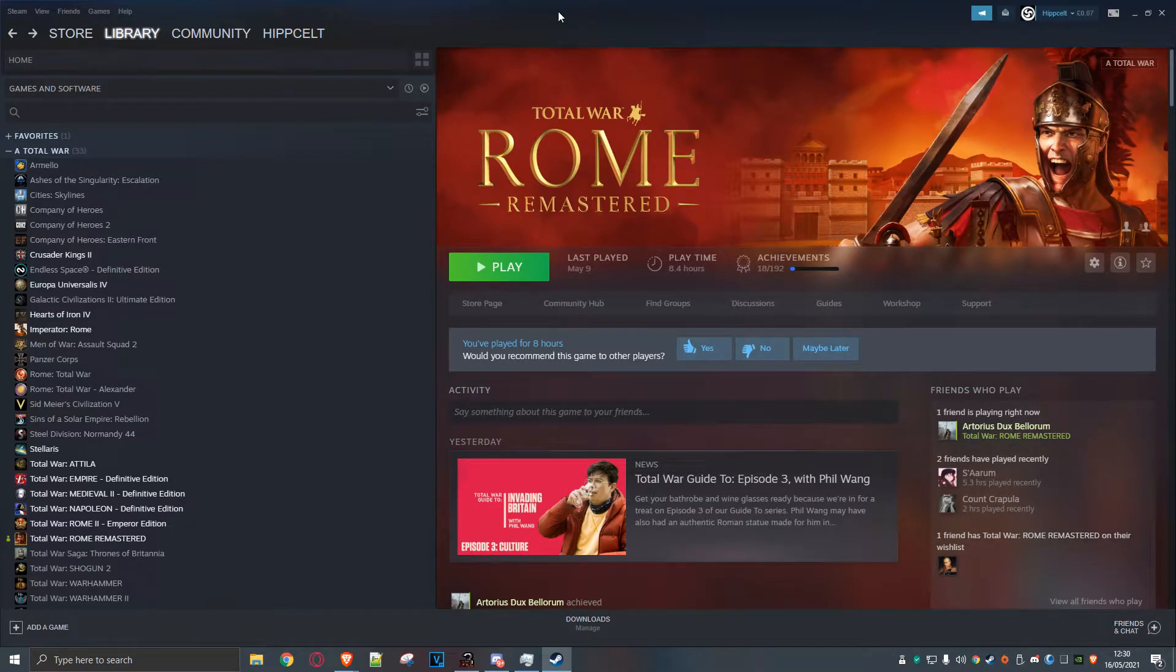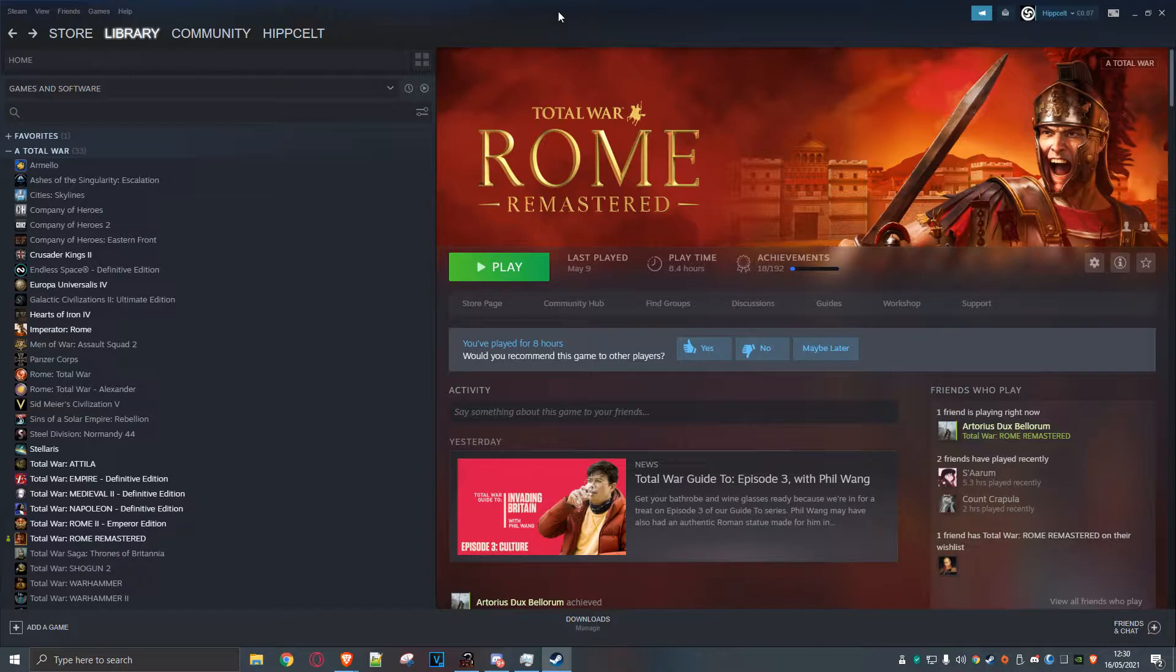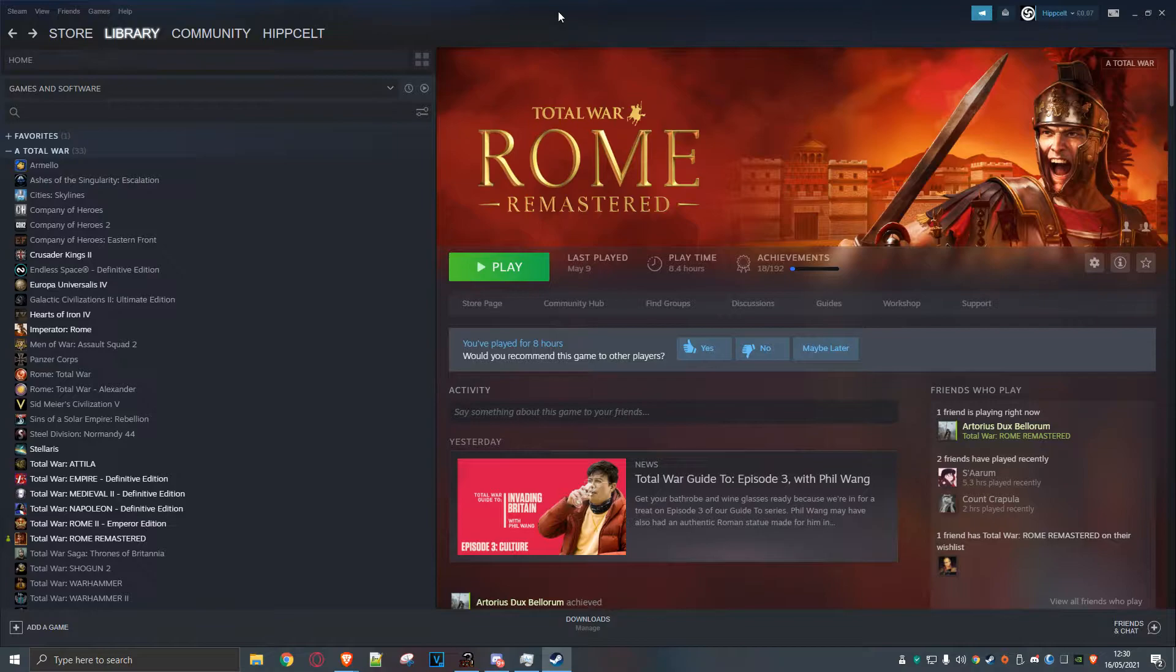Hey everybody, welcome to another one of my quick and dirty install guides for a Total War game. Now, if you're a vet of Total War or installing mods, you don't need to watch this video. You can move along, go and watch something a little bit more interesting.